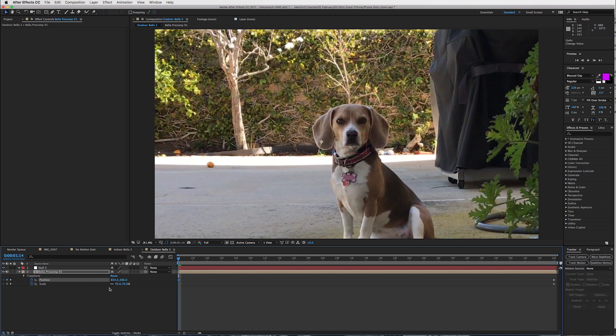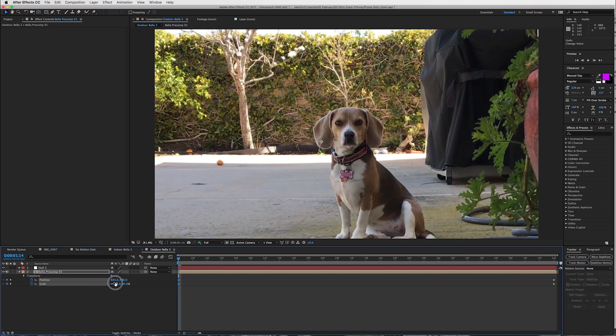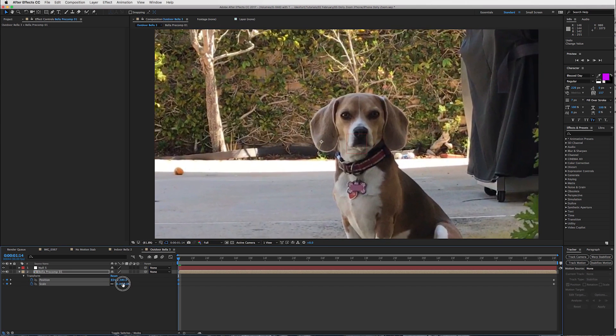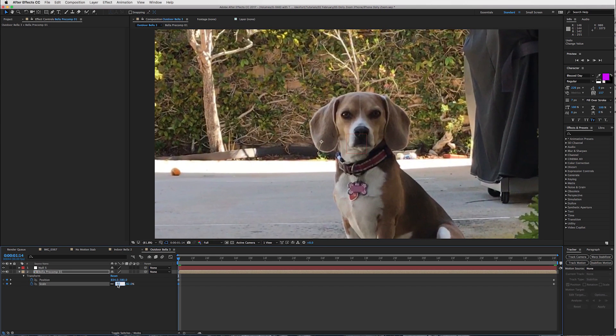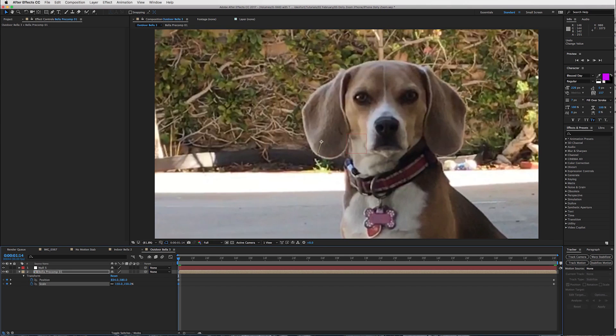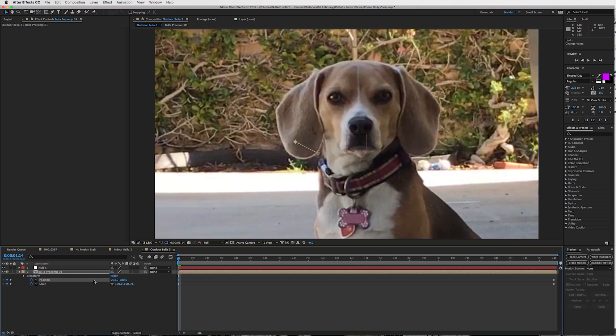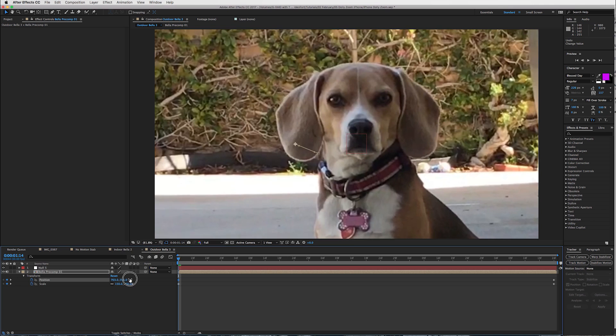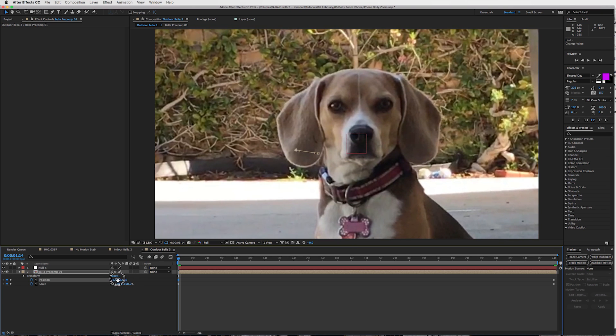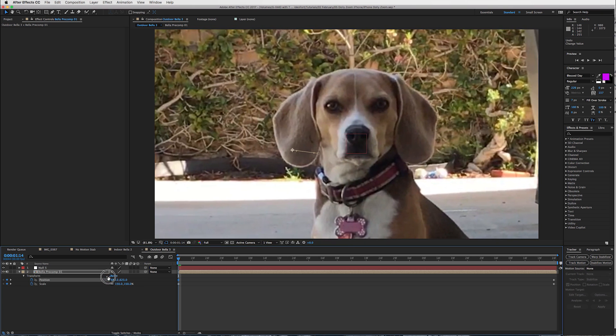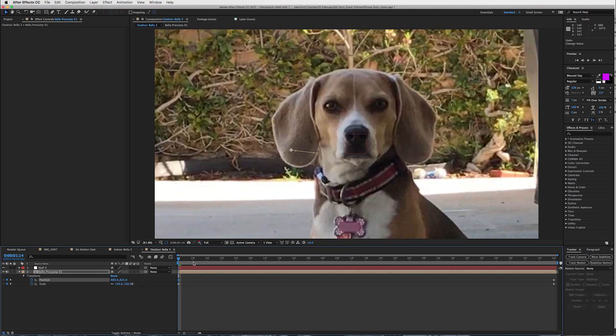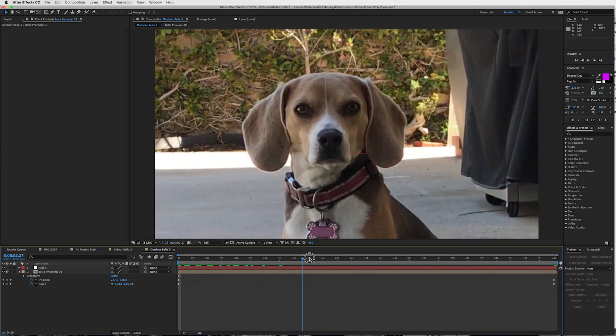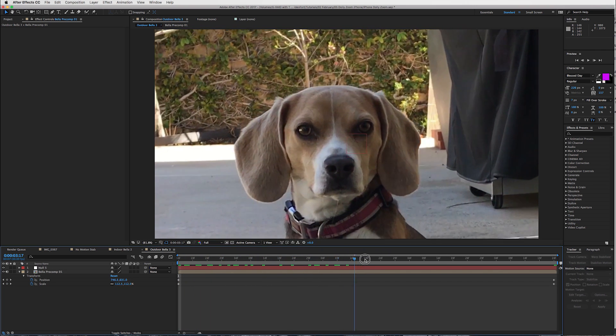So, we'll position it over here, boom, and then scale it down, or scale it up actually, to about, I don't know, it should be 150, but yeah, that'll work, and just bring her nose over to here. So, now, this should show what we're dealing with.